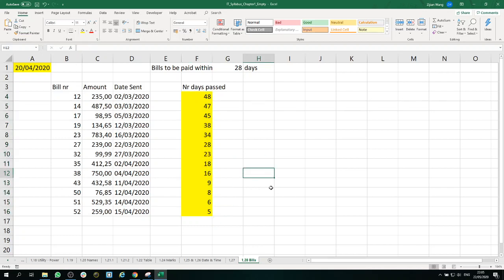So that is exercise 1.28. I will see you in the very last exercise of next video.